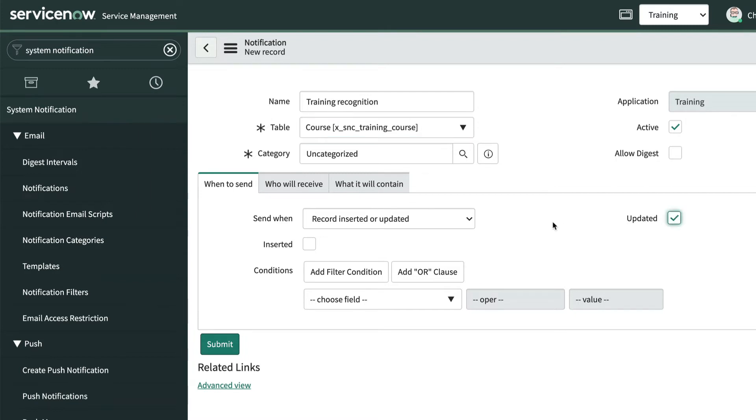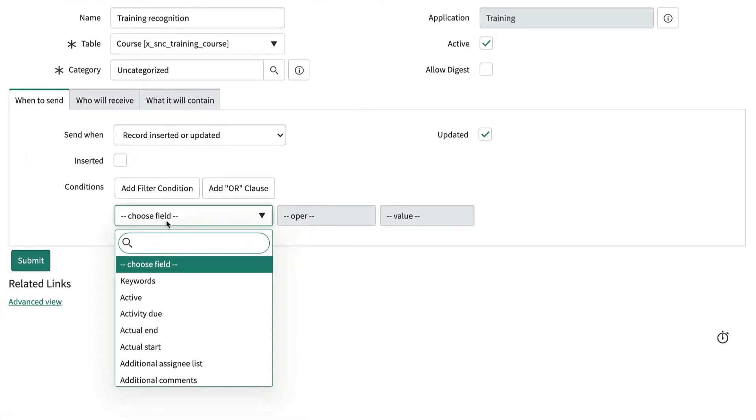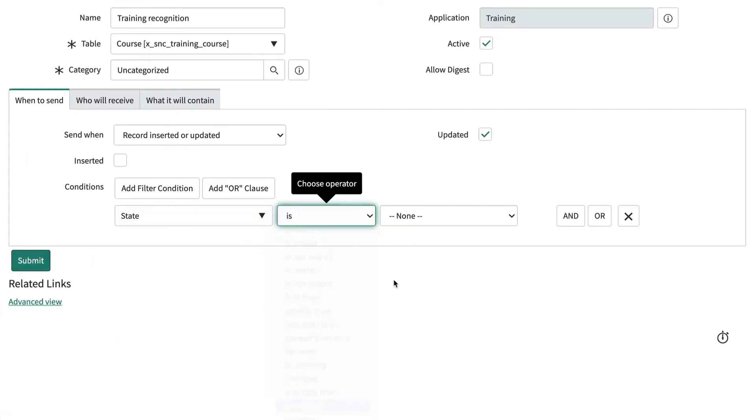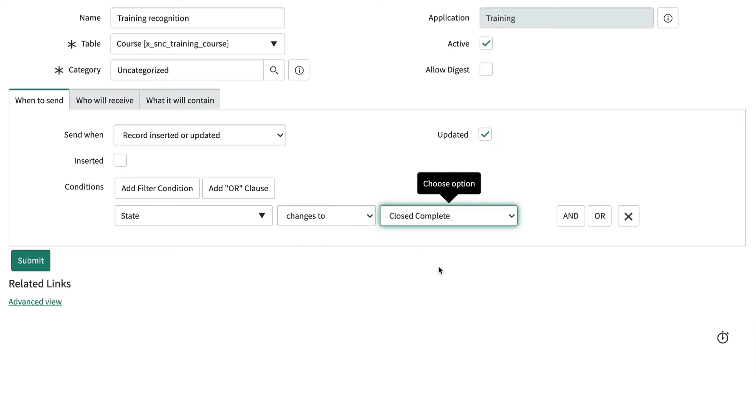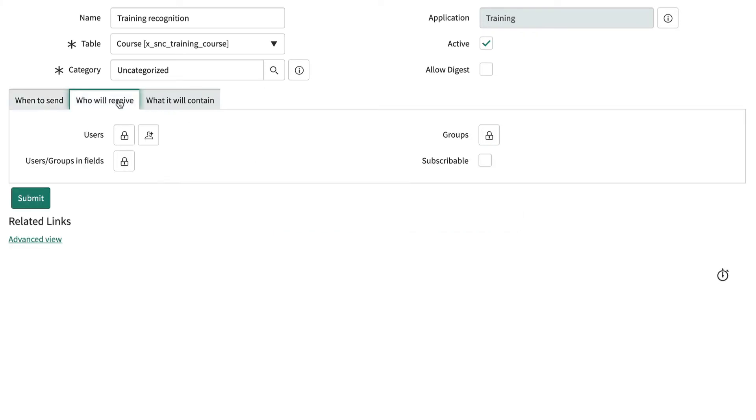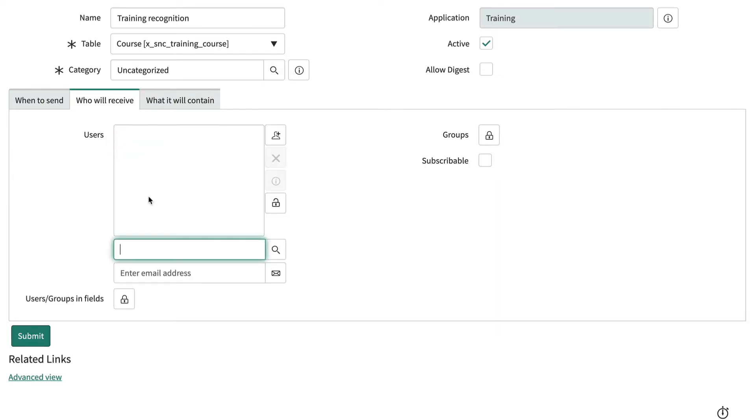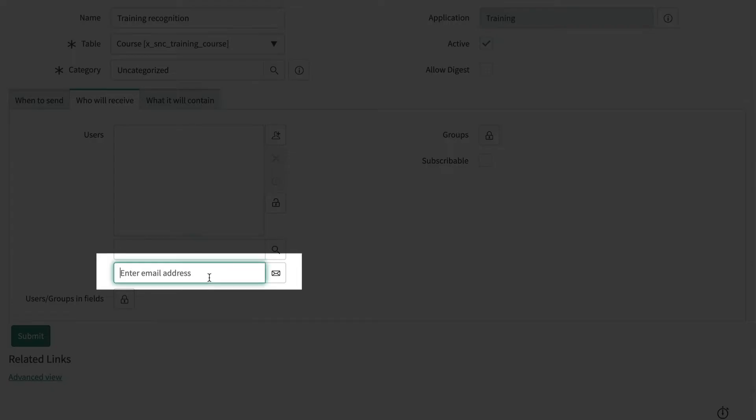When a record is updated and the state changes to Close Complete. Who will receive it is the email address of our employee recognition system, so we'll click Users and put a specific email address here.